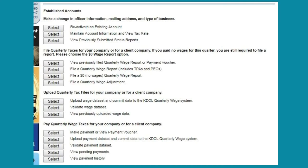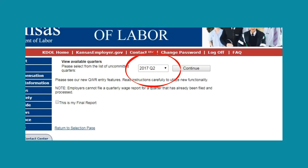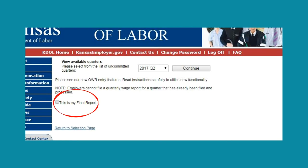If you paid no wages in a quarter, you would select the button for 'File a $0 No Wages Quarterly Wage Report.' Once you select to file, it will ask for your unemployment account or serial number and PIN. You then will have to select the quarter you want to file for. If the quarter is not an option, that means it has already been filed. If your business is closing or you will no longer be filing quarterly reports and tax returns, check the box indicating 'This is my last report.' Do not check this box if your business will continue to file quarterly reports and tax returns.